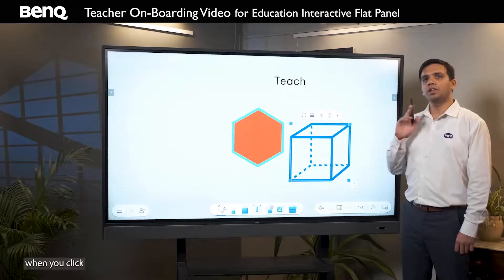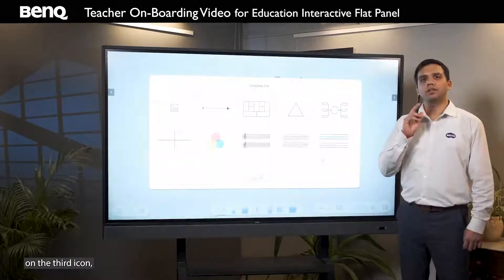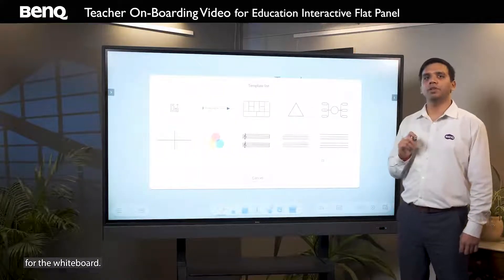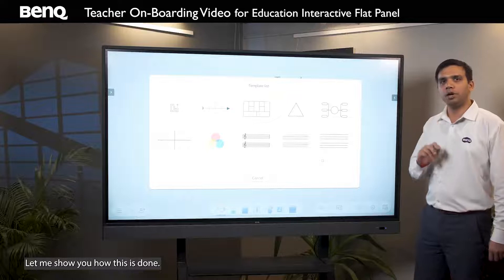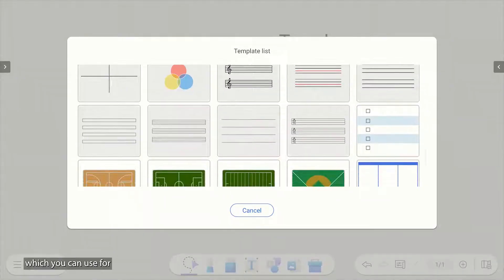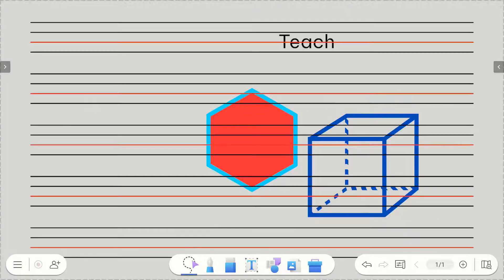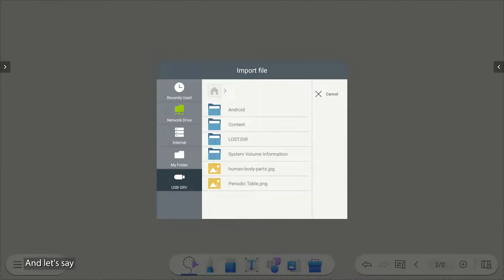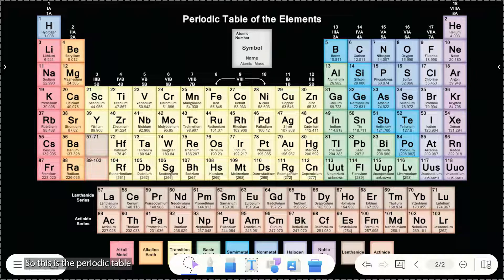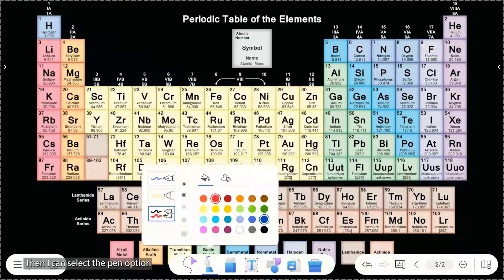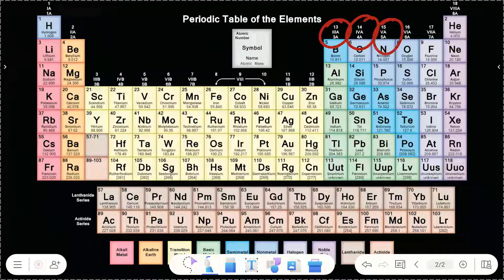Select the color. When you click on the third icon, it shows the repository of background templates for the whiteboard. However, in case you want to customize it, that can be done by clicking on the icon. These are the inbuilt repository which you can use for background. Let's say I take a new page and want a different background — I will click on the plus icon to customize the repository. Let's say I want a periodic table as the background. So this is the periodic table on the background, and I can select the pen option and then highlight the icons.